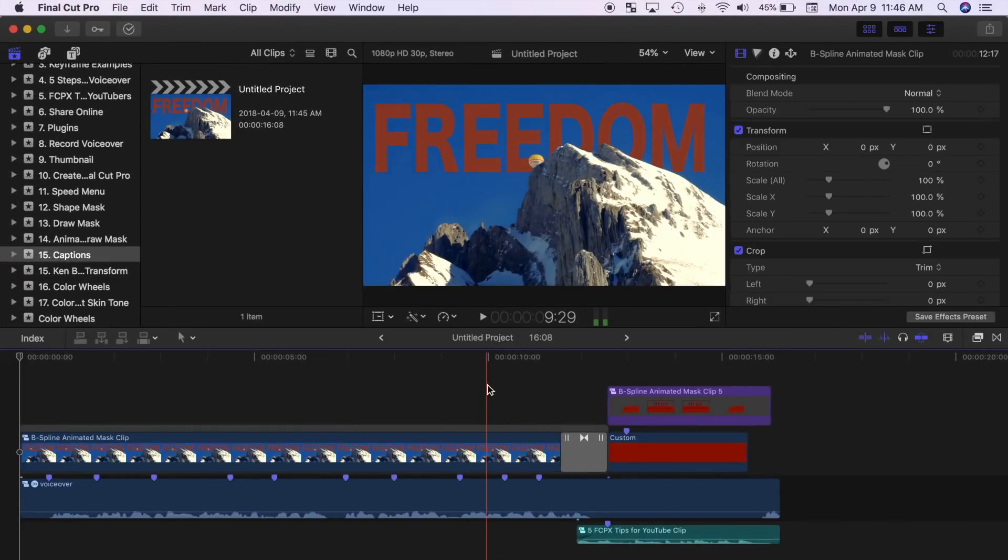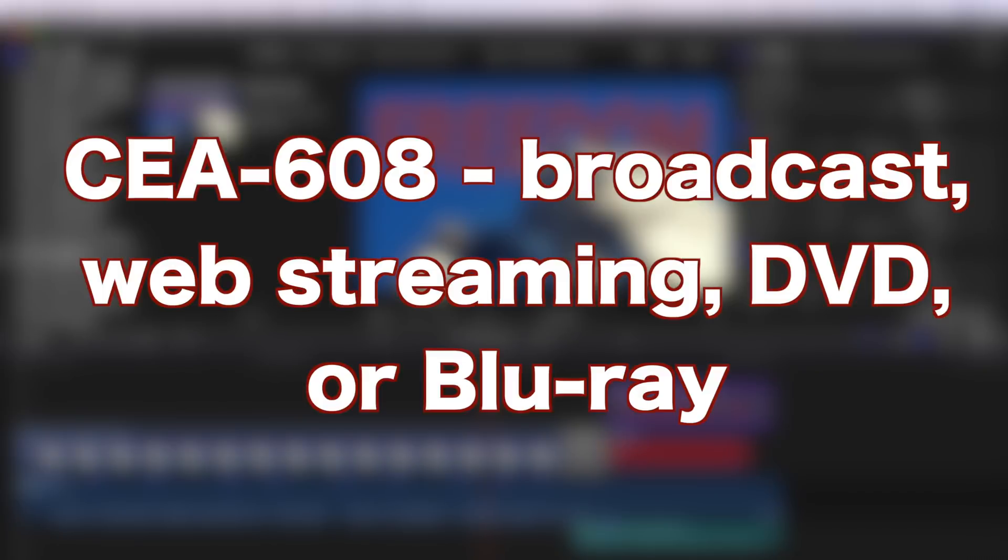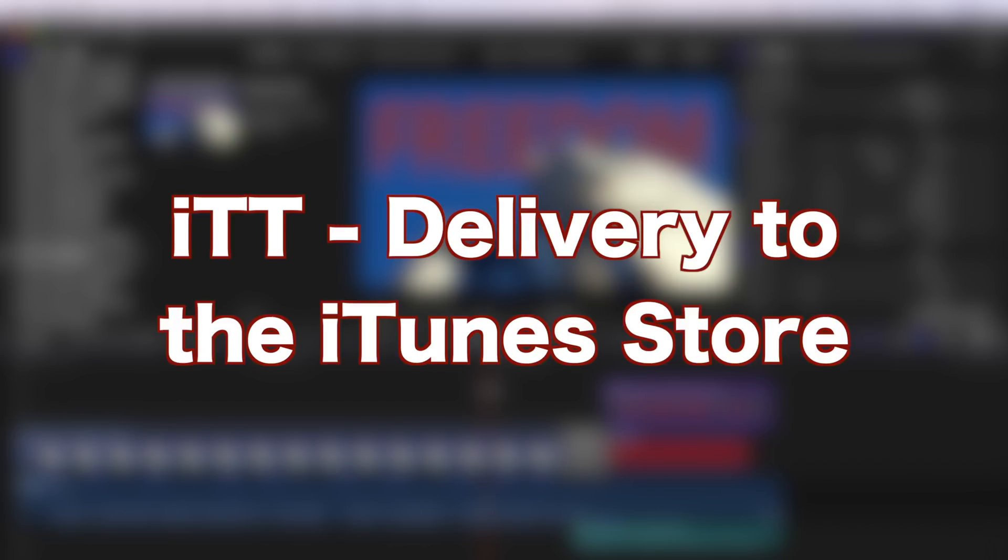First thing you have to do is choose your captions format. This depends on your delivery requirements. For broadcast, web streaming, DVD or Blu-ray, choose the CEA 608 format. If you're building your project for delivery to the iTunes store, then select ITT format for your captions.